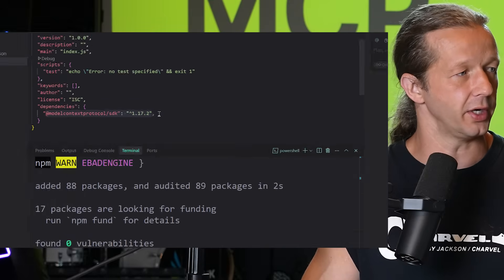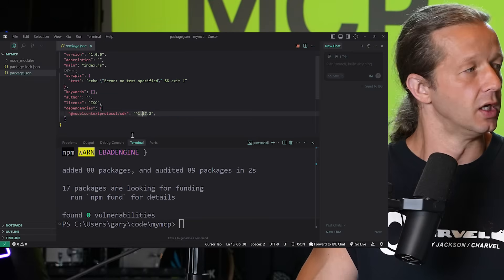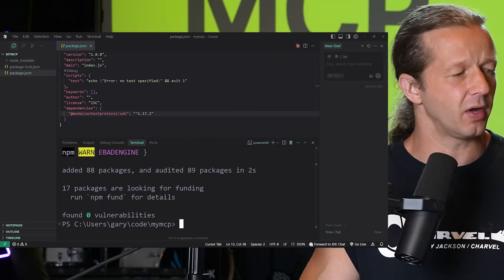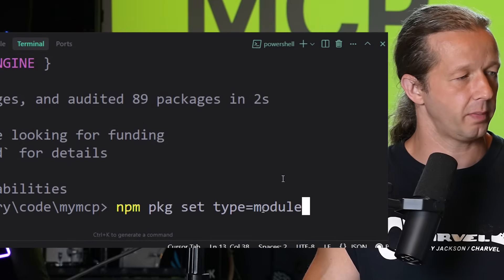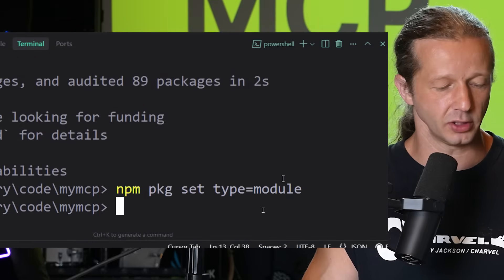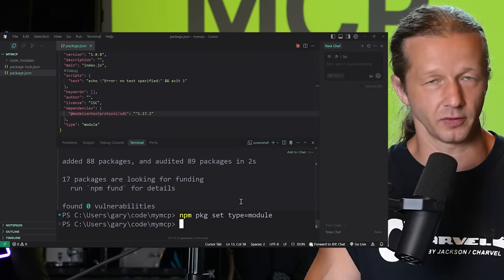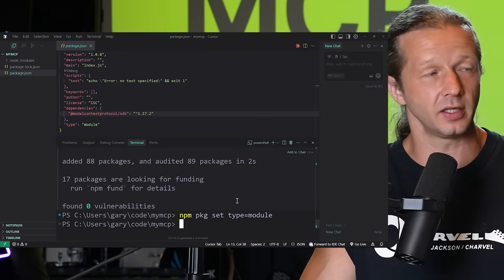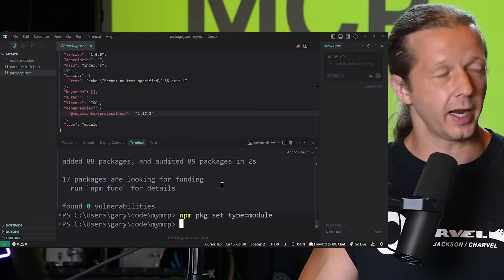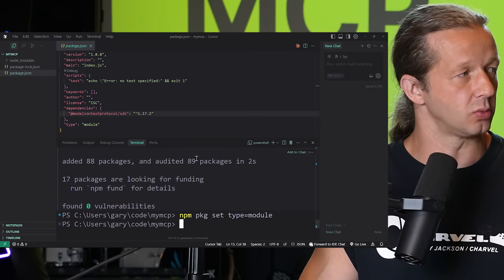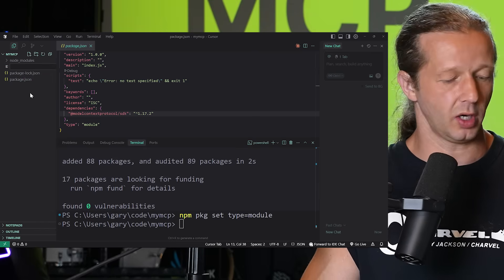After that, run one more line: `npm pkg set type=module`. That's basic JavaScript setup we don't need to worry about. Once you've run all three commands, the next step is to create a `server.js` file.